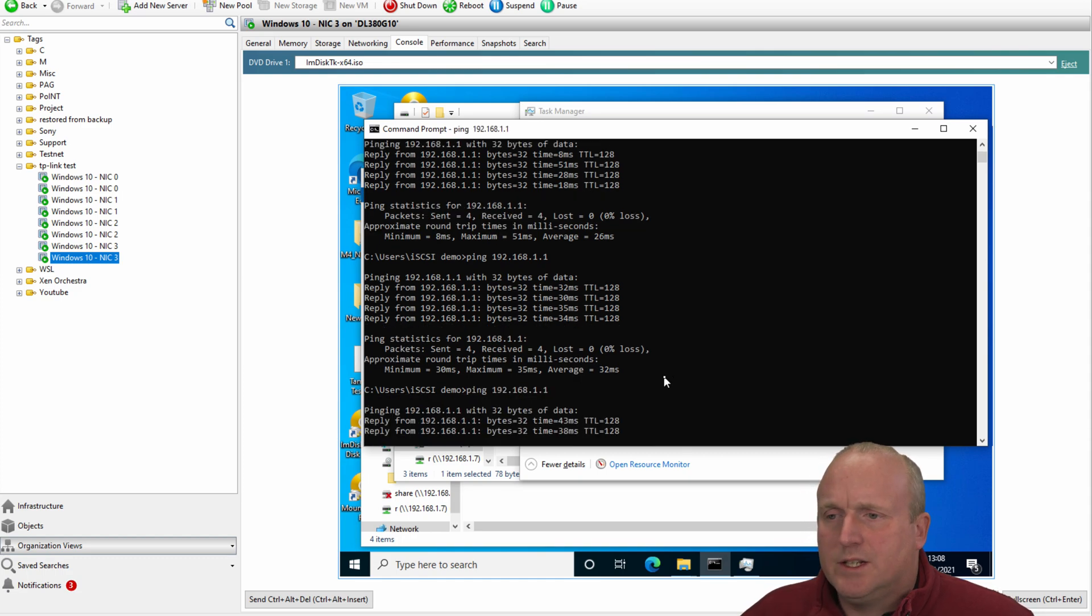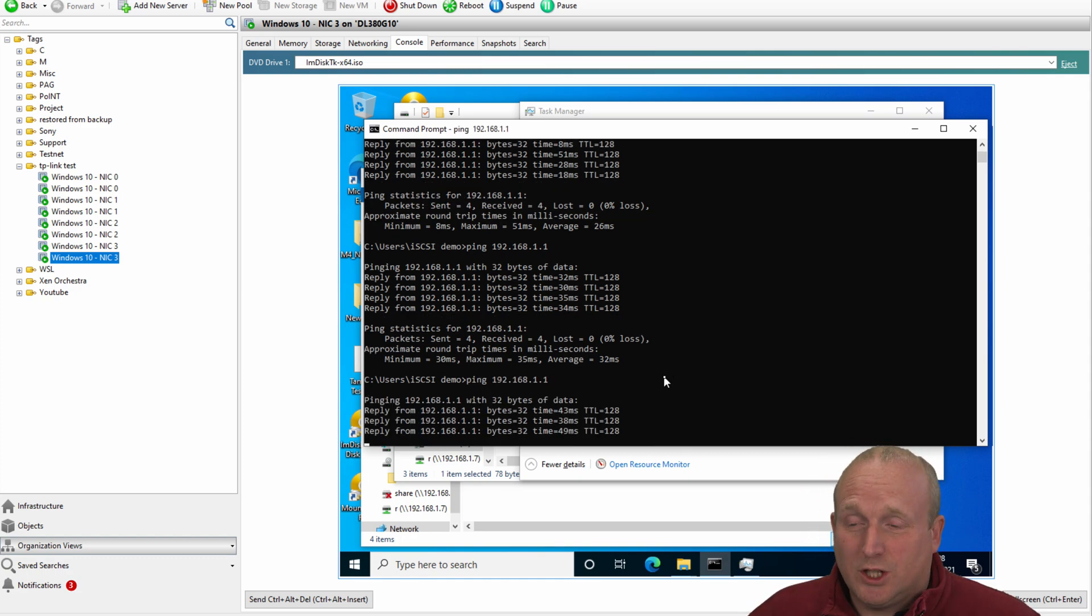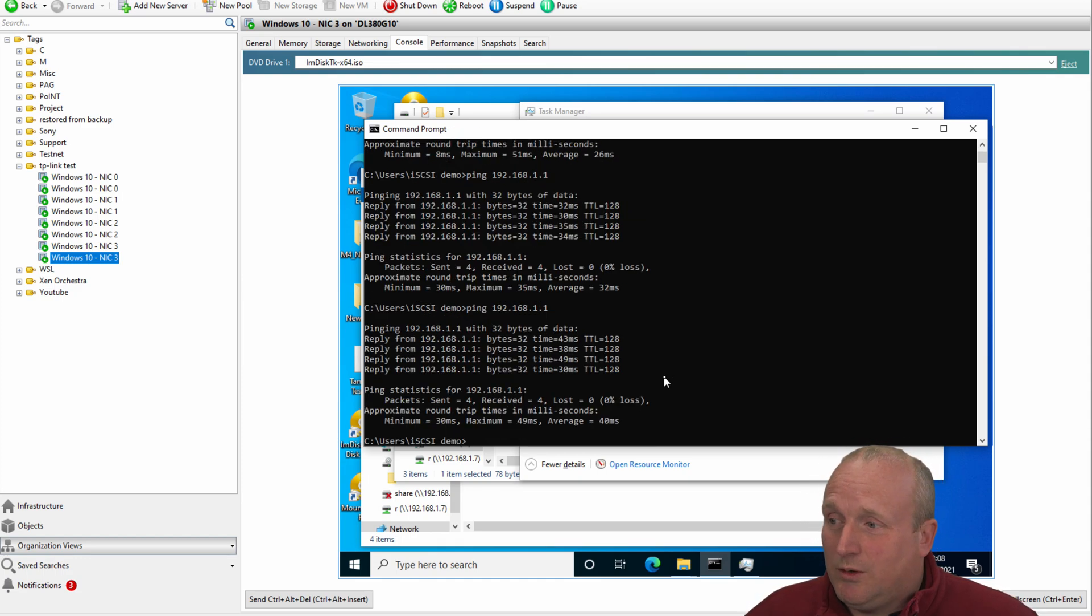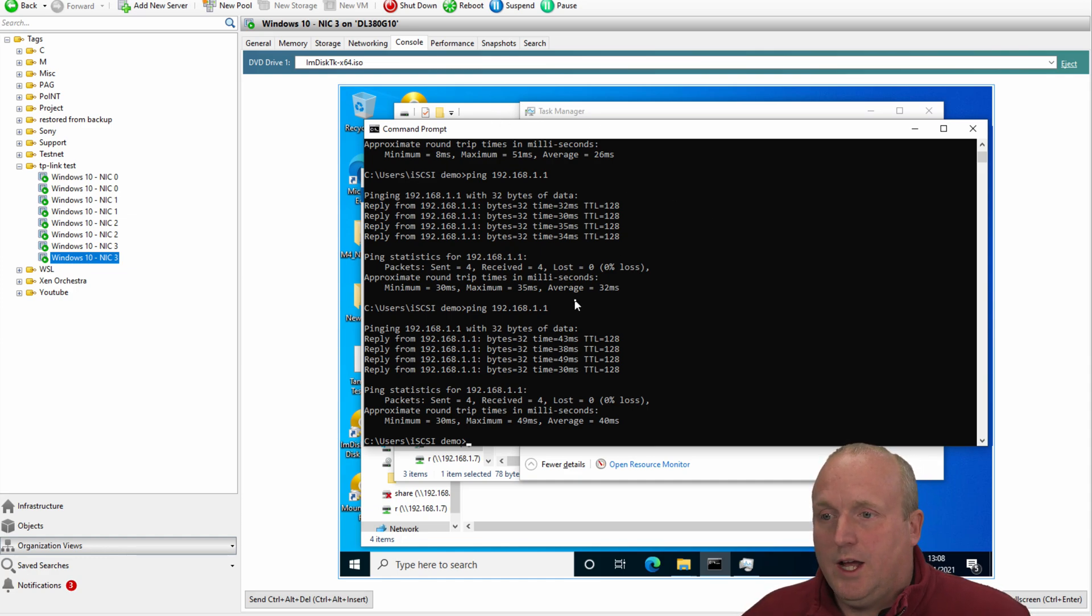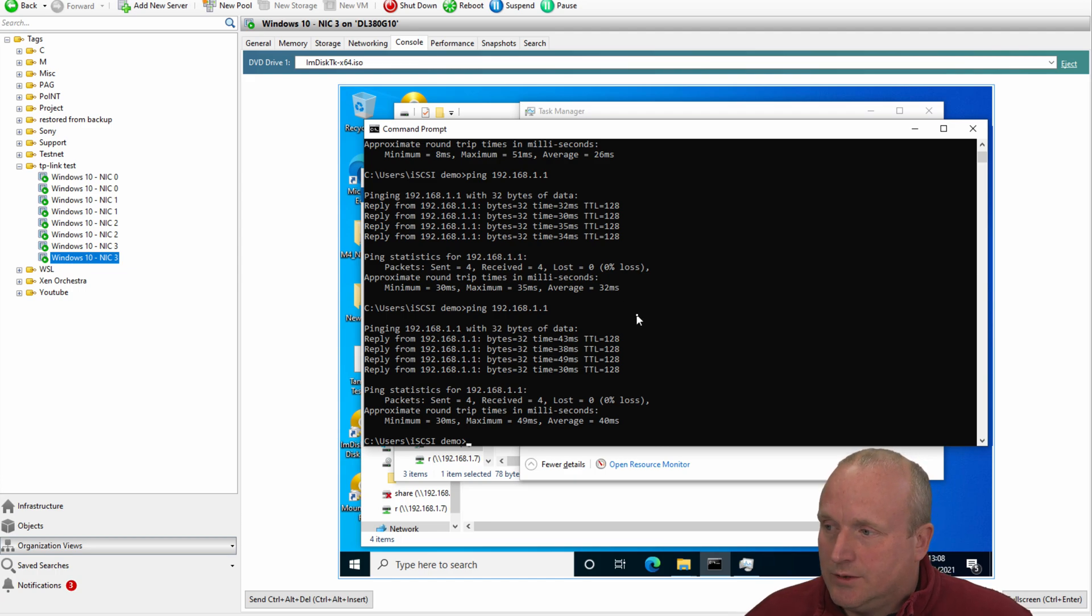Again, this could be down to the virtualization as well, and the pass through for the actual network adapters, because they are virtualized. All of that IO has to actually go through the virtualization of the servers as well.